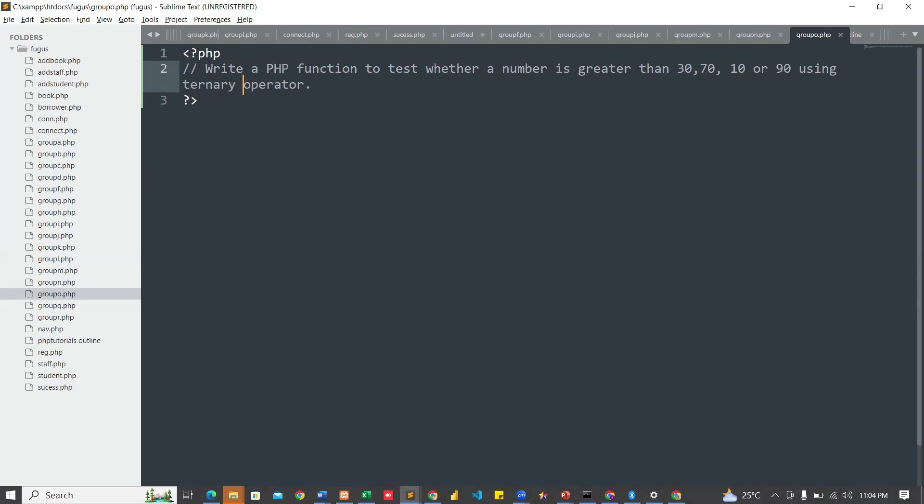I'm going to use short form. I don't want us to waste much time. If this number is greater than 10, it says this number is greater than 10. If the number is not greater than 10 but greater than 30, it says this number is greater than 30, continuously up to the last number. So you can see my ternary operator.